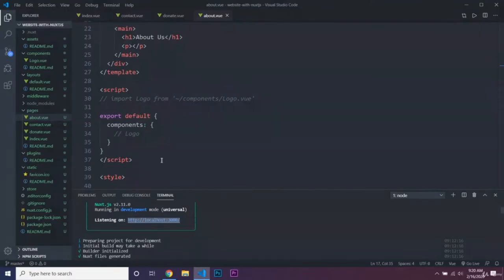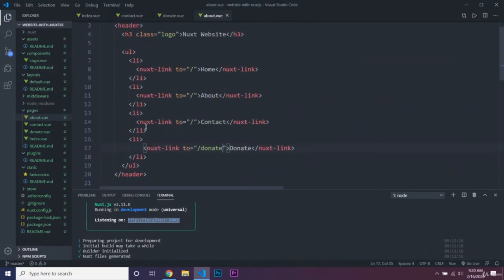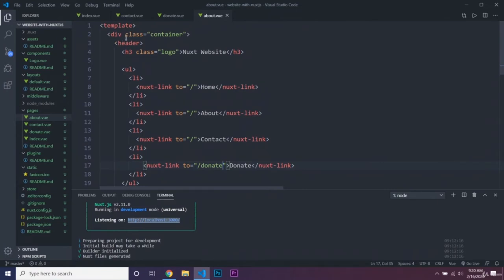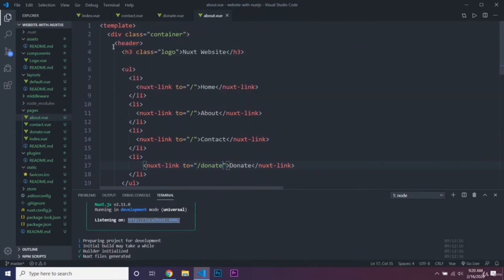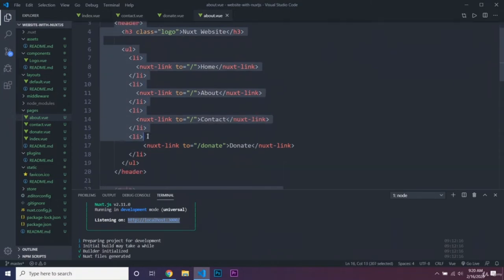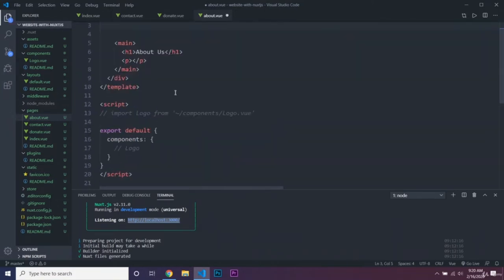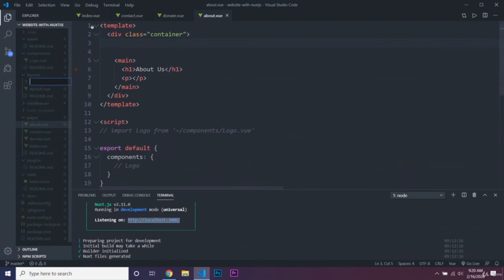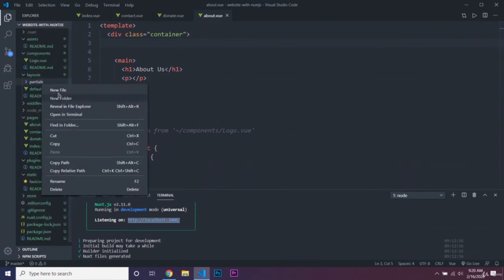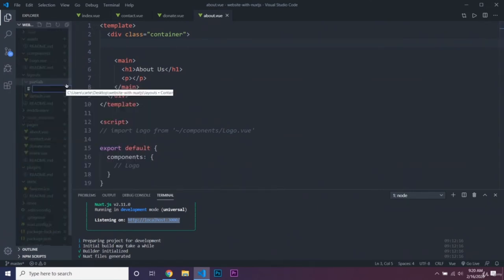What we can actually do is cut out this header code. Then in our layouts, we can create a new folder called 'partials', and inside of here we can have a header.vue file. We need to create a template, and inside of it we'll have our header. We should also change all these links so Home goes to '/', About goes to '/about', and Contact goes to '/contact'.